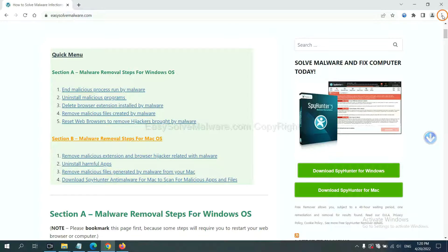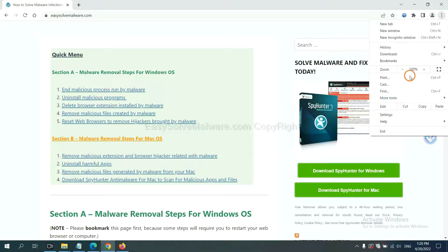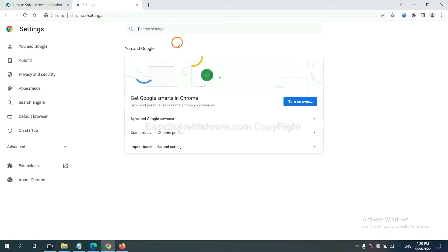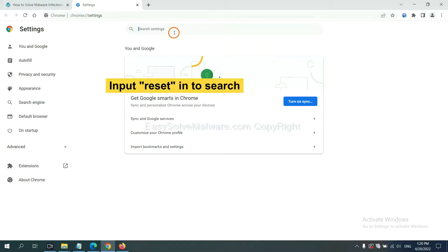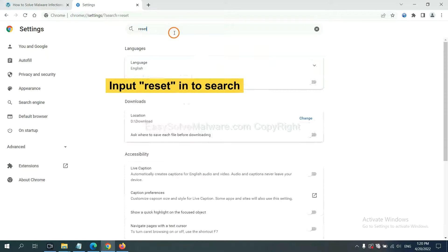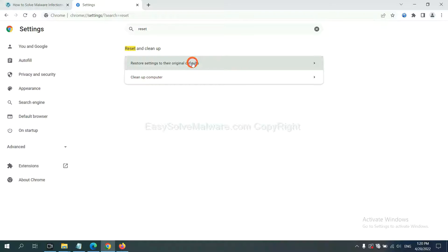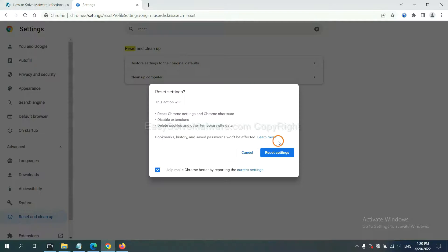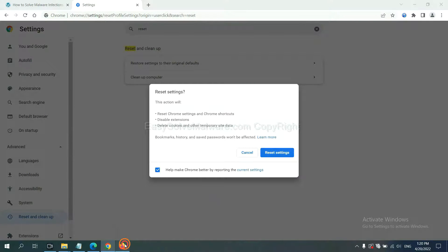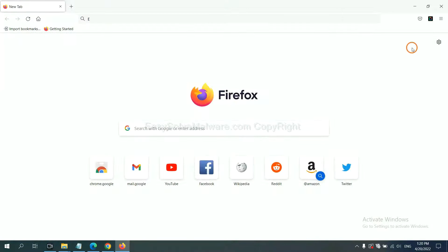On Google Chrome, click menu, click settings, input reset, click here and reset settings.